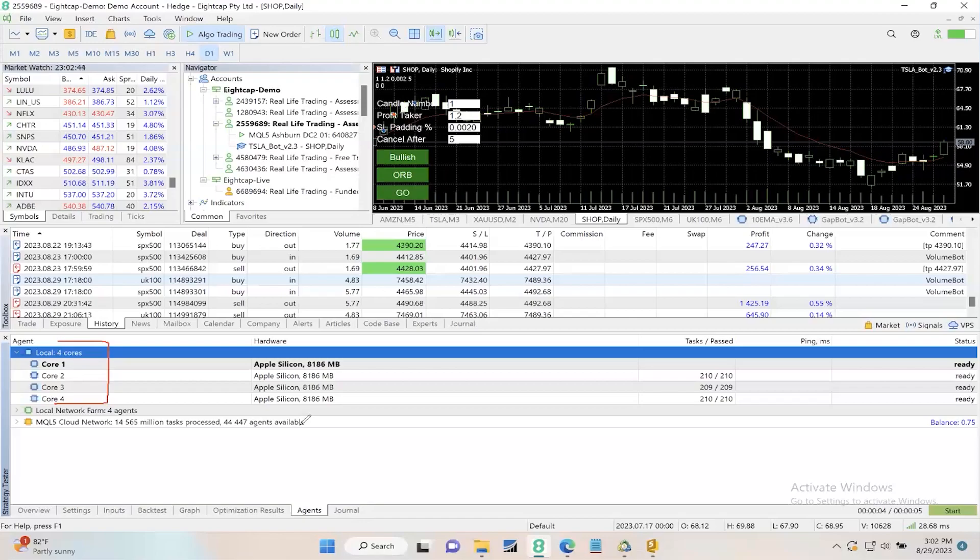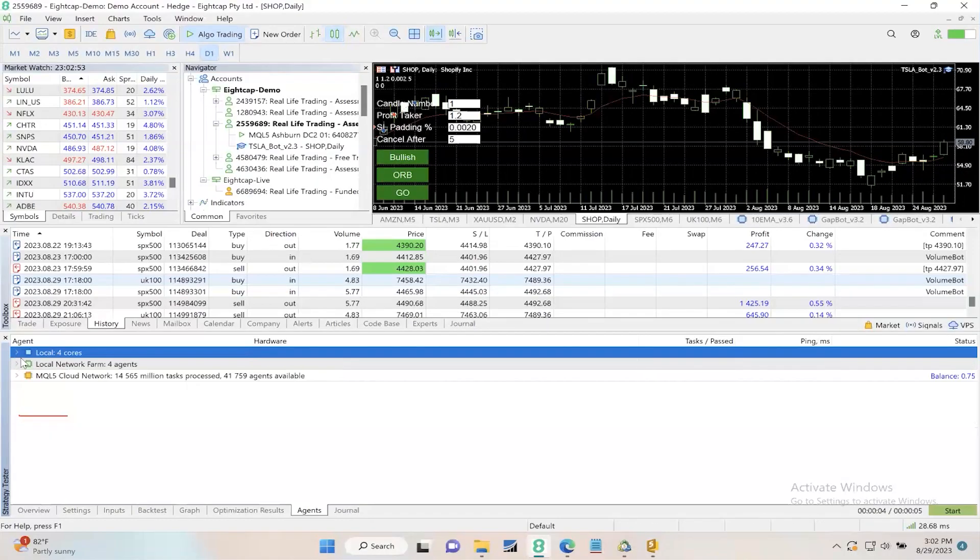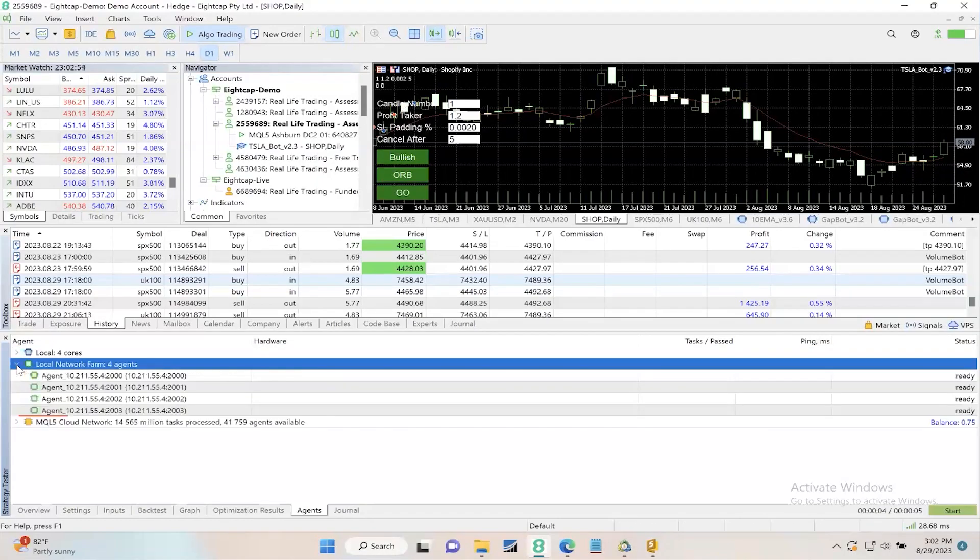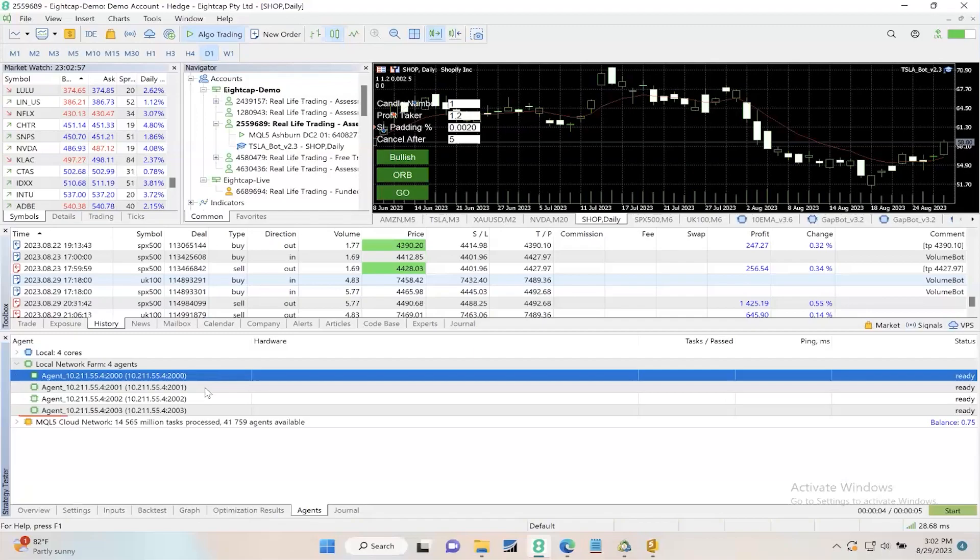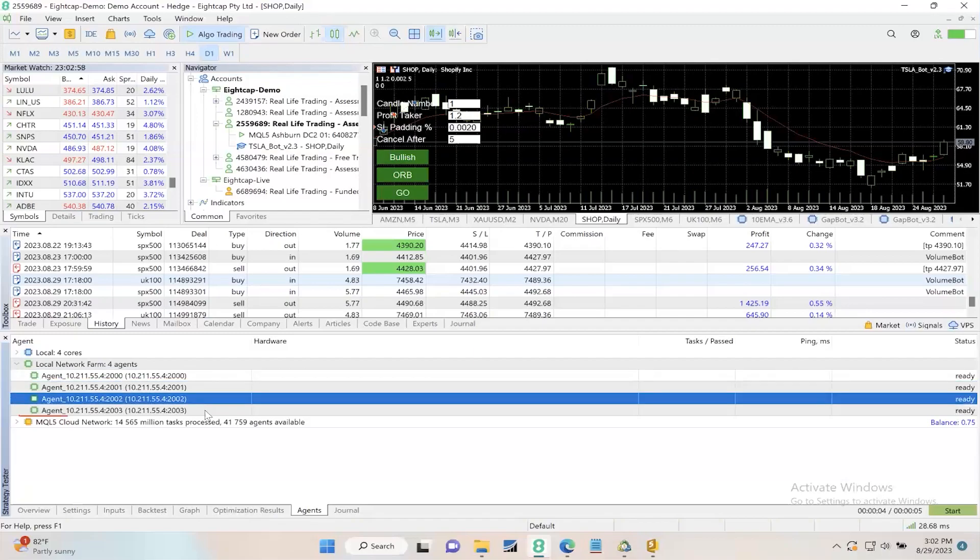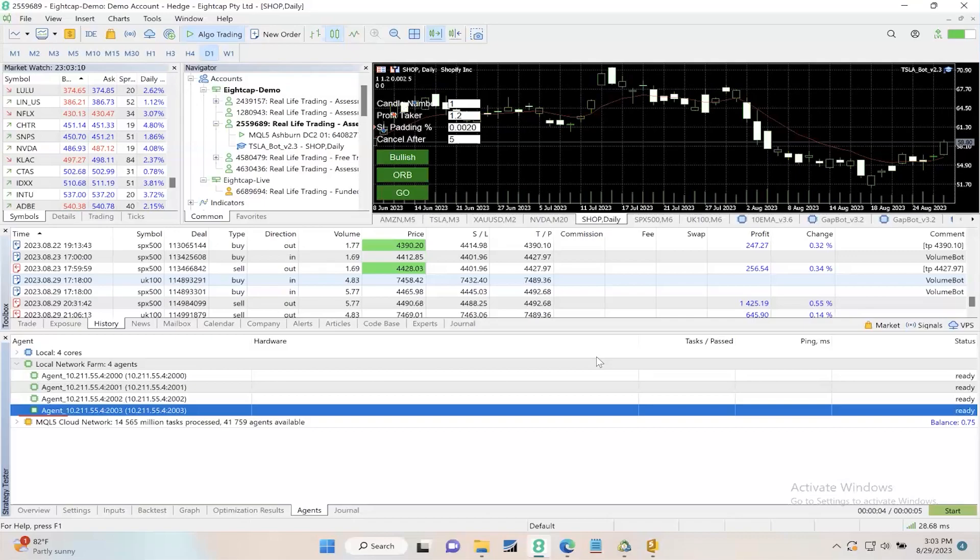Number two is the local network farm, our second option here. If I close this and open this up, you'll see there are four different agents running on my local network farm. You can put your existing computers on your home network to work - those laptops and desktops can be enabled to crunch numbers and speed up those backtests. Check out this video for more information on how that's done.